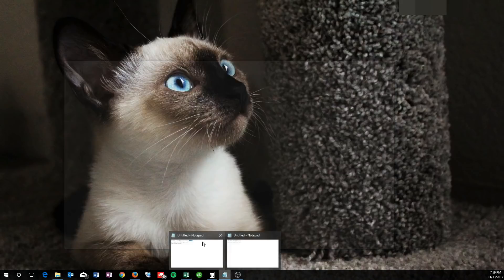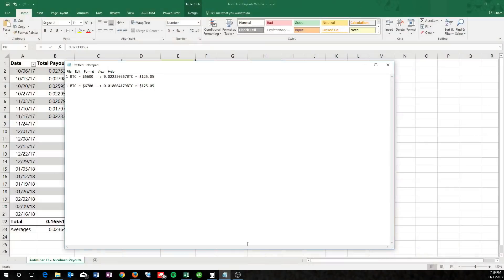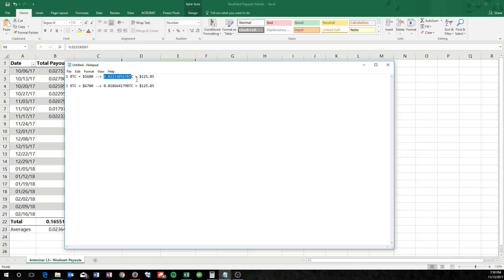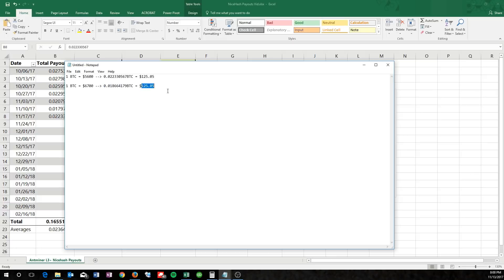let's just take a look at this notepad here. So if one Bitcoin equals $5,600, and your NiceHash payout is .0223, that's approximately $125. Now if the price of Bitcoin raises and it's $6,700 per Bitcoin, your payout can be .016, and that's still $125. So NiceHash is still renting for around this price per week.